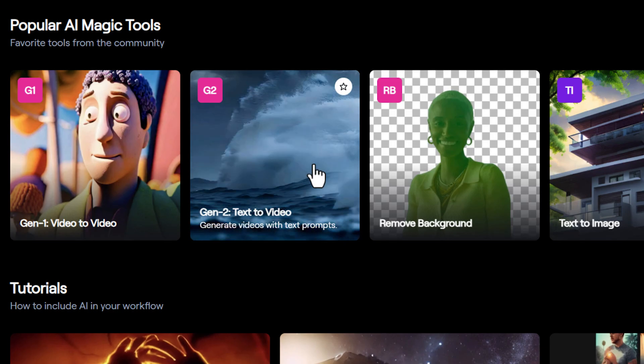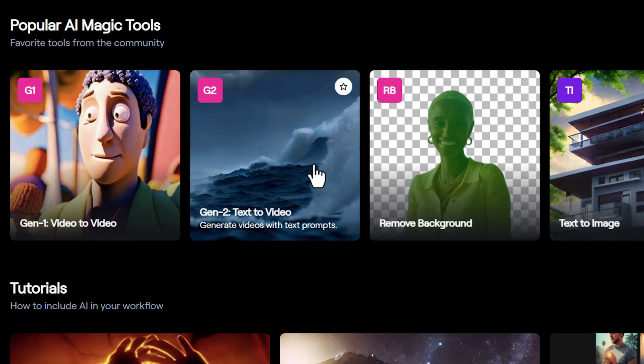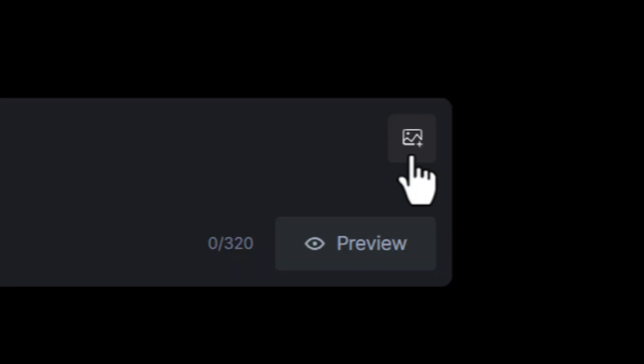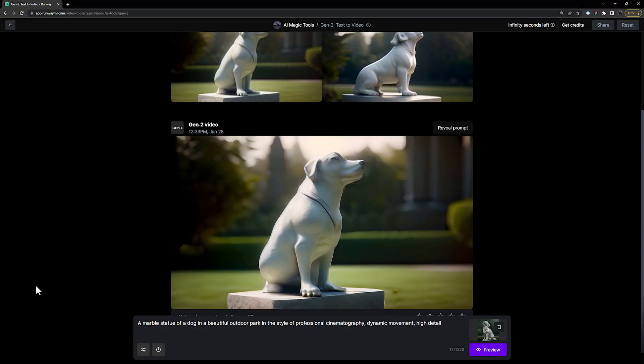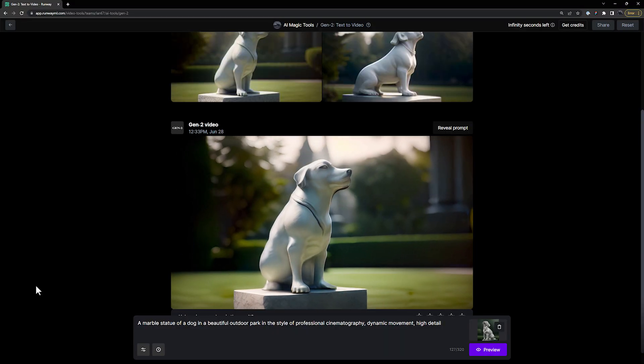Then select that image inside of Gen2, and add a text prompt to go along with it. Now you have created a video using an image that you generated in Runway.